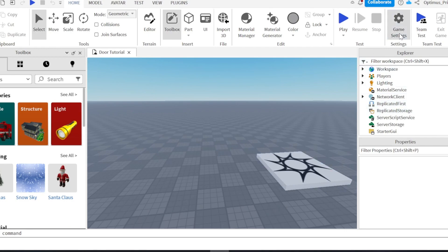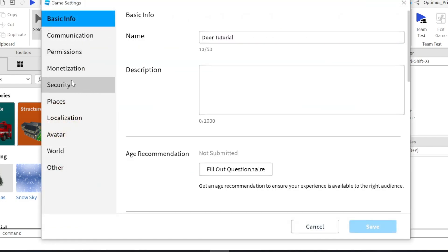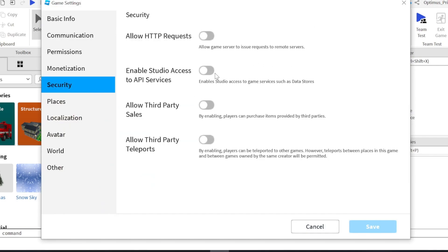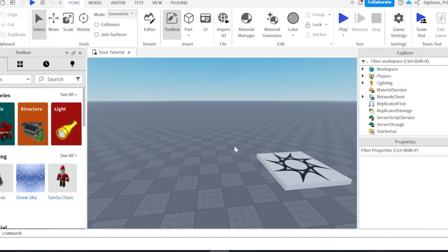Before we start this video, make sure you go into your game settings. Then click security, and make sure this is on, or else your data will not save. So do that.